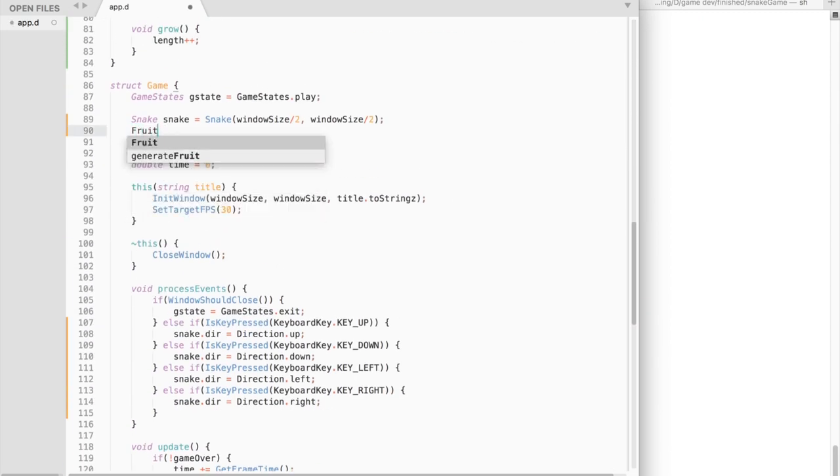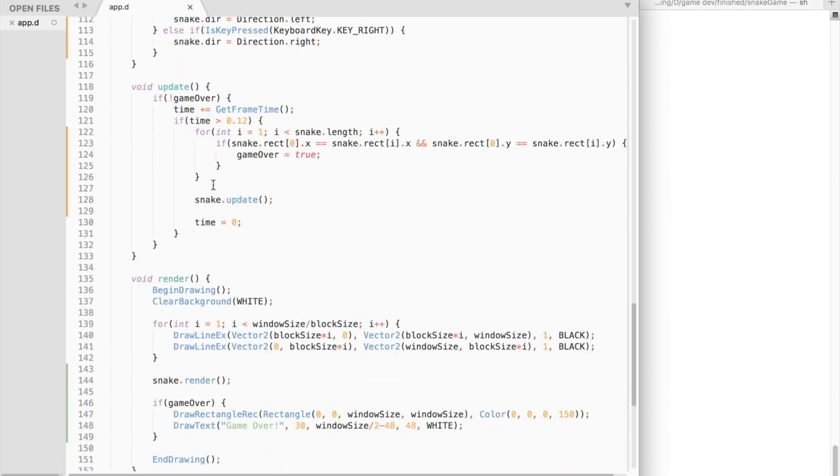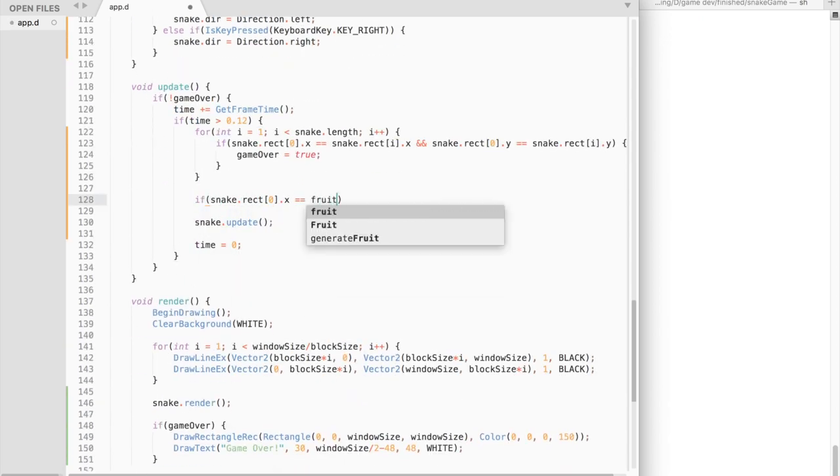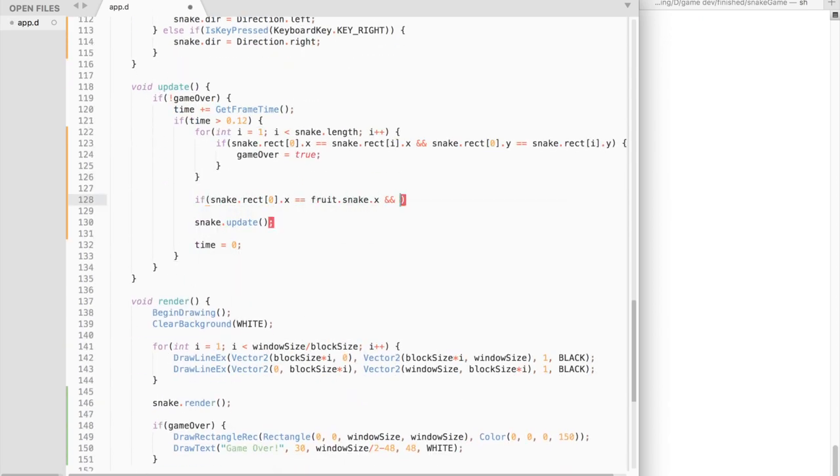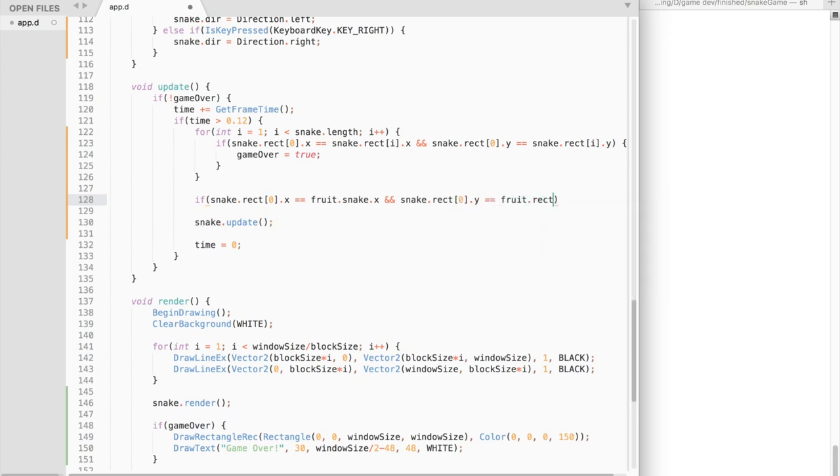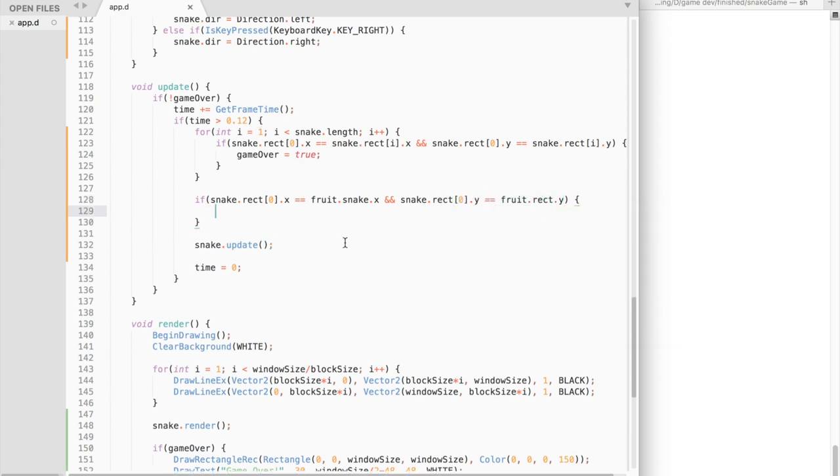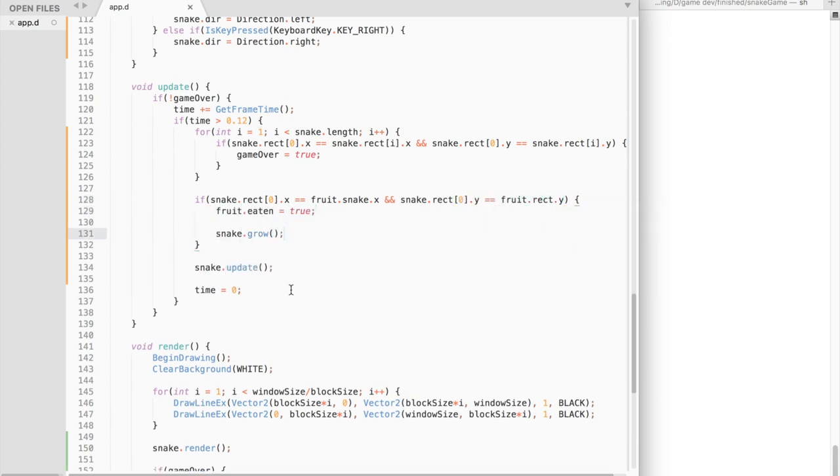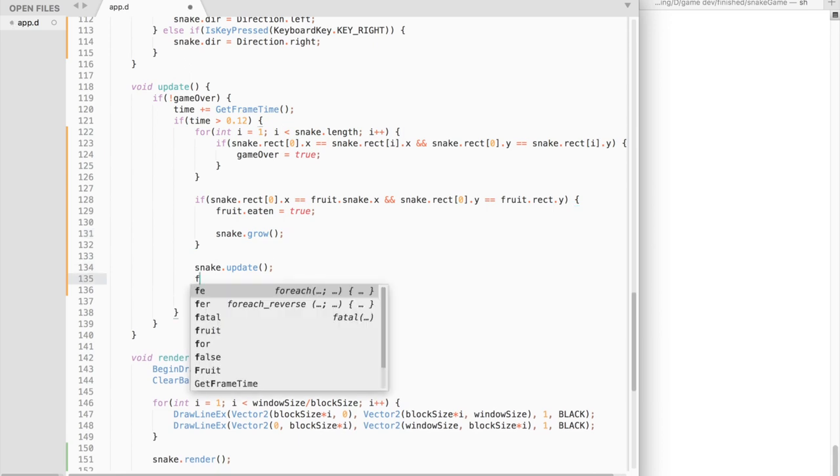Now we need to return to the game struct update function and check if the head of the snake has bumped into a fruit. If this is true, then we set fruit eaten to true and call snake grow function. And down below, we call the fruit update function as well.